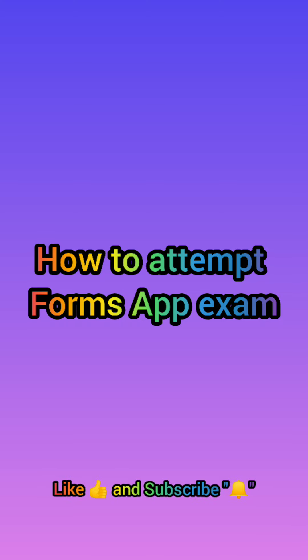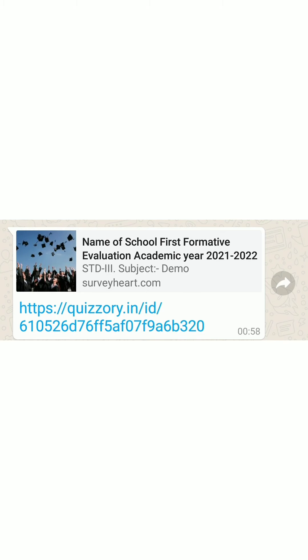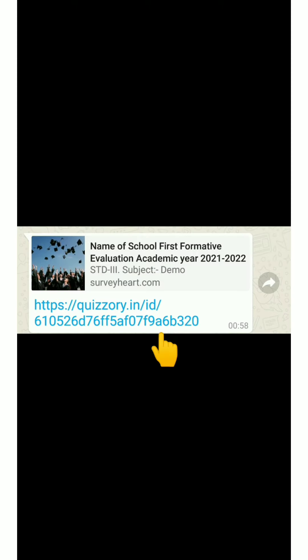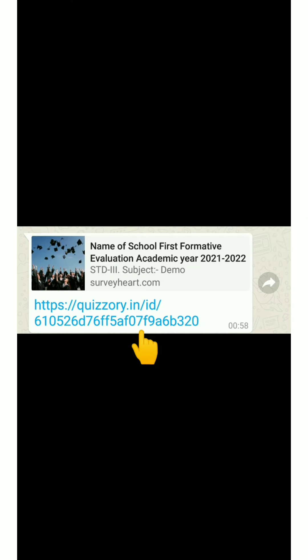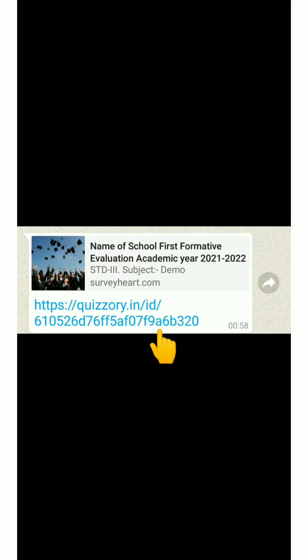How to attend a FormsApp exam. This is your exam link. Your teachers will send you the link on WhatsApp according to your given timetable.